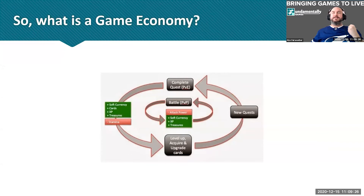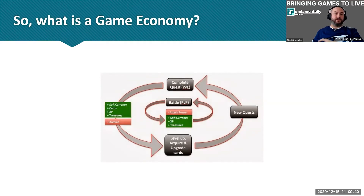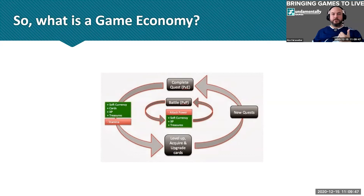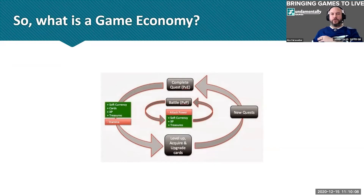In the simplest and clearest way I can phrase it: a game economy is the interconnectivity between every exchange in your game. That's exchanges between players and games, between game systems and game systems, between players and other players — your loops, your currencies, concepts like player power and progression, everything in your store, everything in player-generated content. These all contain exchanges, and every time one takes place it becomes part of your game's economy.